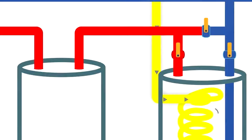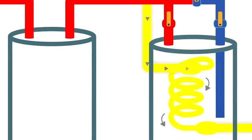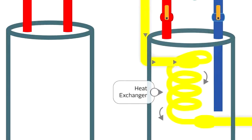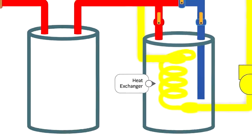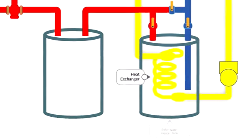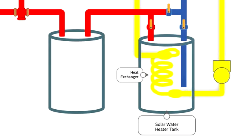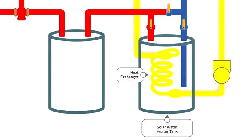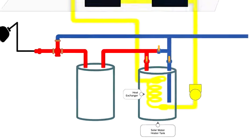This heated liquid gets pumped through the copper tubing to a tubing coil called a heat exchanger in the solar water heater tank. There, it warms up the water surrounding the heat exchanger.